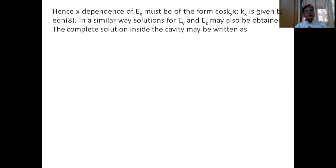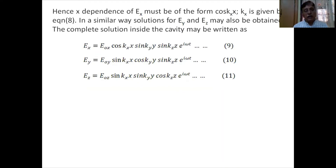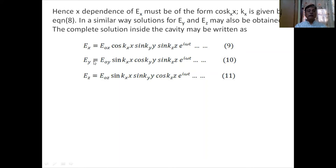Summarizing the field solutions: the x-dependence of Ex is cosine while its y and z dependences are sine. The y-dependence of Ey is cosine while its x and z dependences are sine. The z-dependence of Ez is cosine while its x and y dependences are sine. Explicitly: Ex = E0x cos(kx·x) sin(ky·y) sin(kz·z) e^(iωt), Ey = E0y sin(kx·x) cos(ky·y) sin(kz·z) e^(iωt), Ez = E0z sin(kx·x) sin(ky·y) cos(kz·z) e^(iωt).